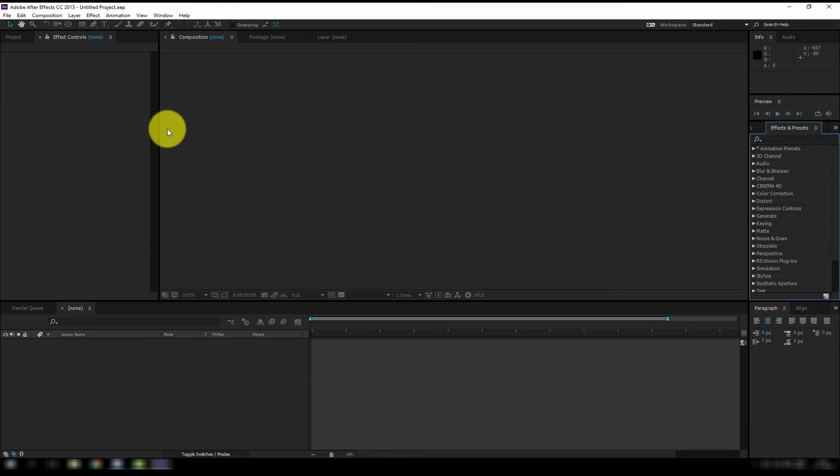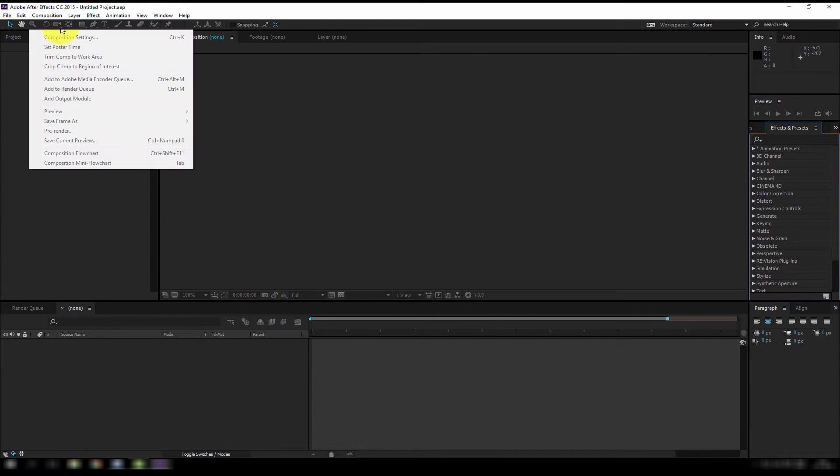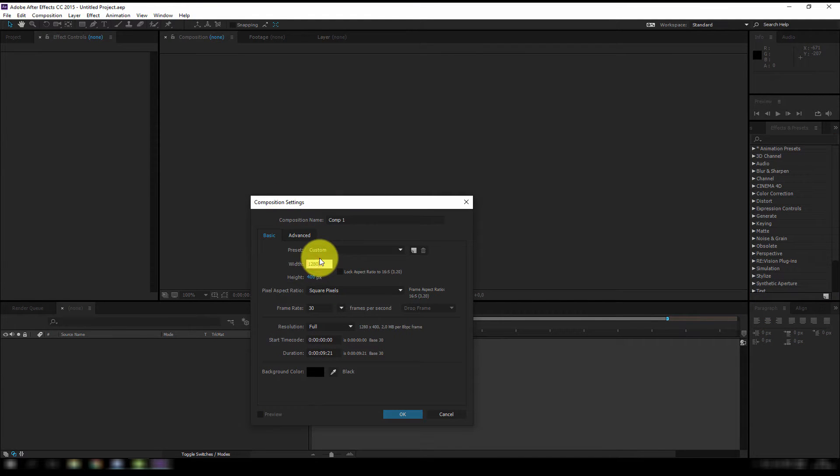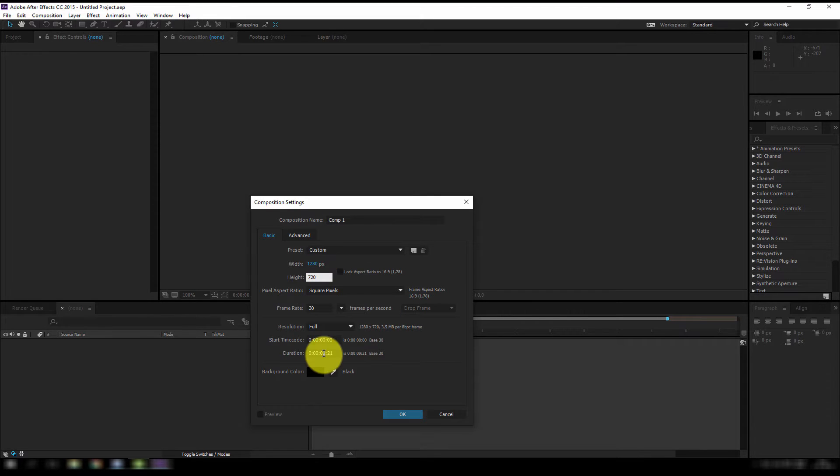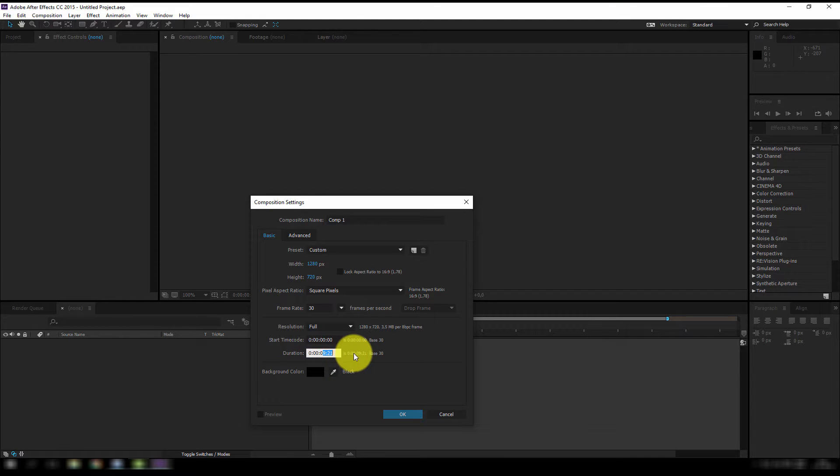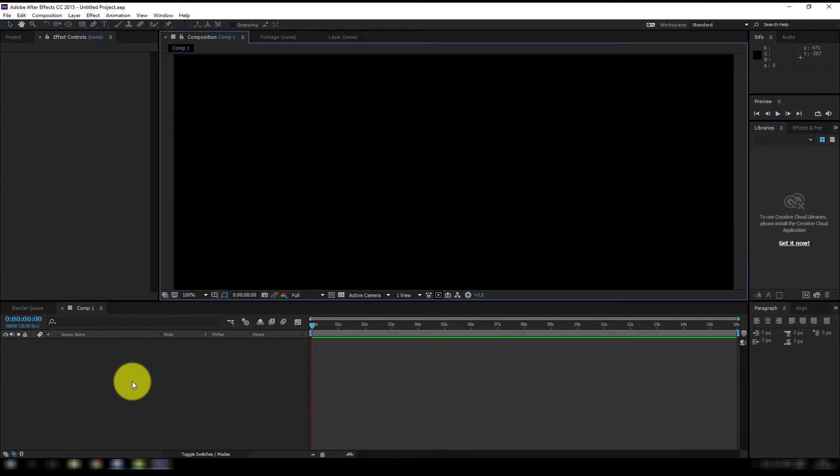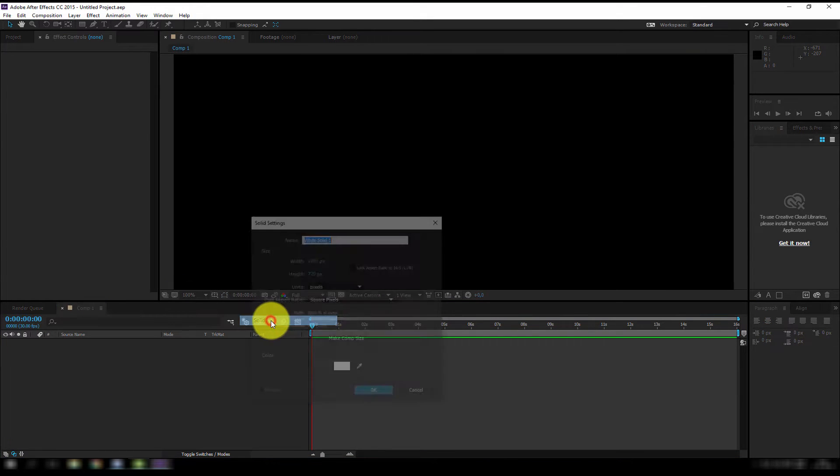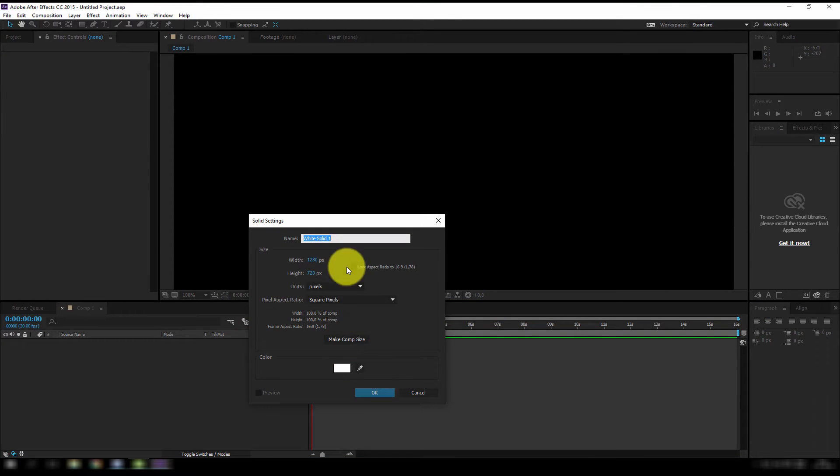Okay, first things first, I'm gonna make a new composition, so new composition and I'm gonna make it 1280 by 720. The loop is 8 seconds long but I need some extra frames to overlay so I'm gonna make the length 16 seconds. Now let's make a new layer, so right click, new, new solid and make the solid comp size and I'm gonna make it white.